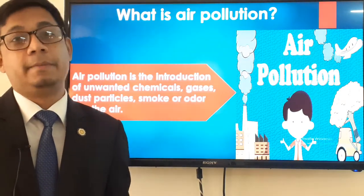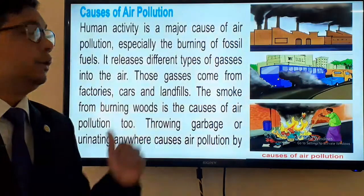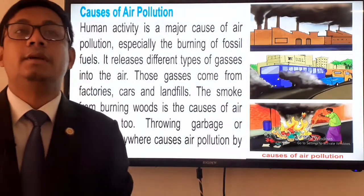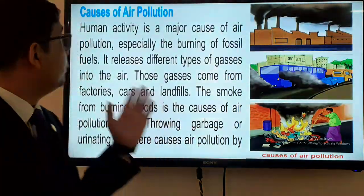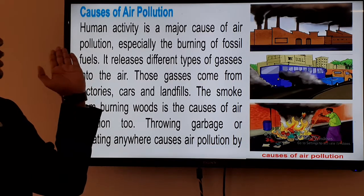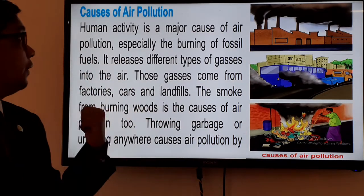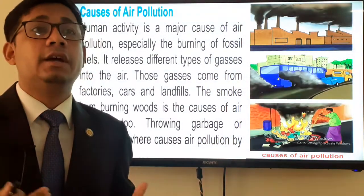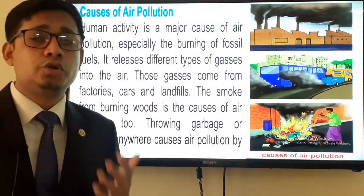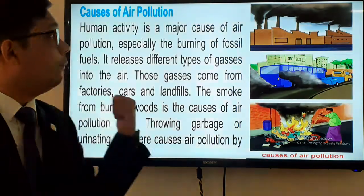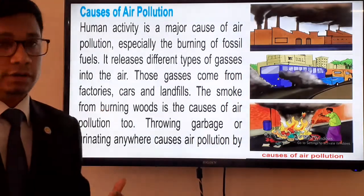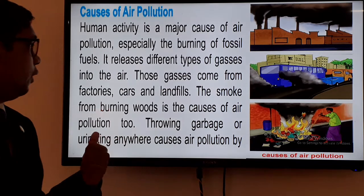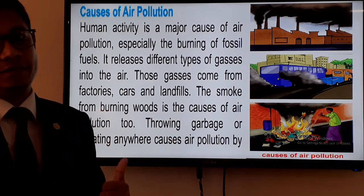Air pollution is one of the most dangerous problems the world is facing today. Human activity is a major cause of air pollution. Different industries, factories, household activities, and burning of fossil fuels release smokes and harmful gases — from factories, cars, and landfills — into the air.